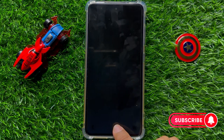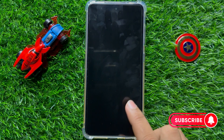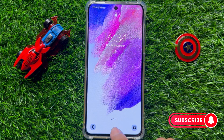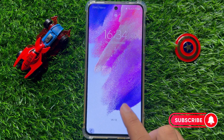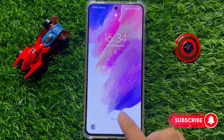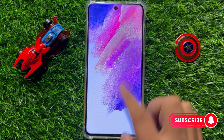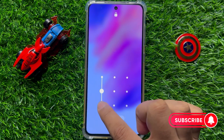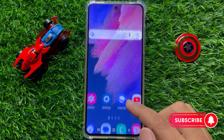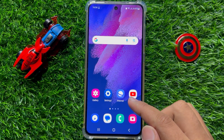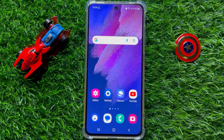So that's how you can add your name on the lock screen in Samsung Galaxy S23 FE. I hope you liked the video. Thanks for watching.